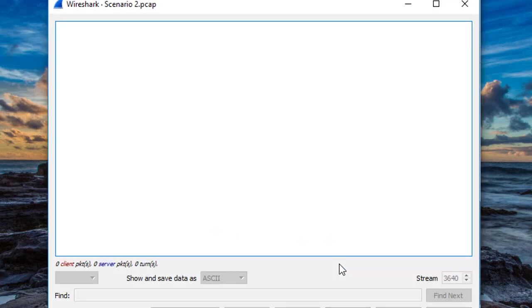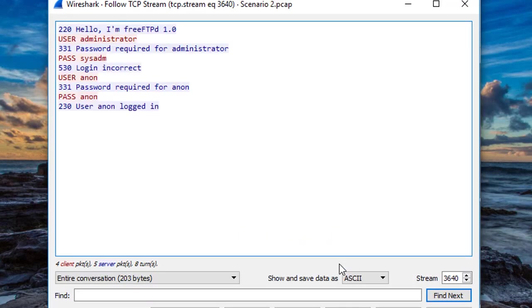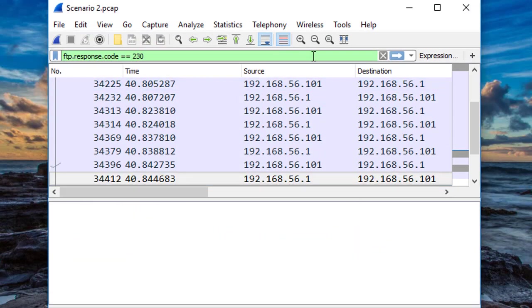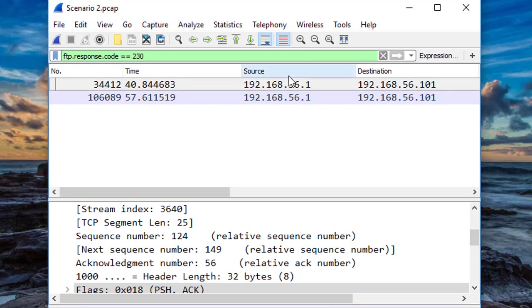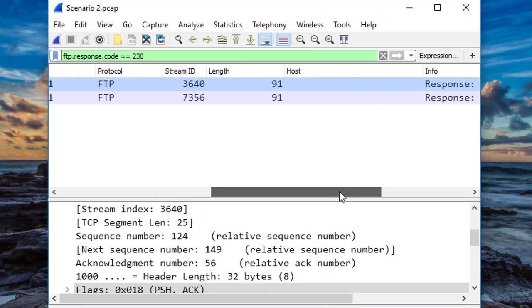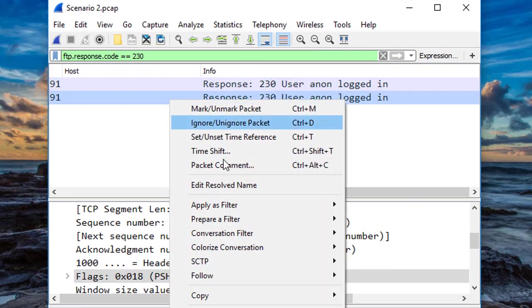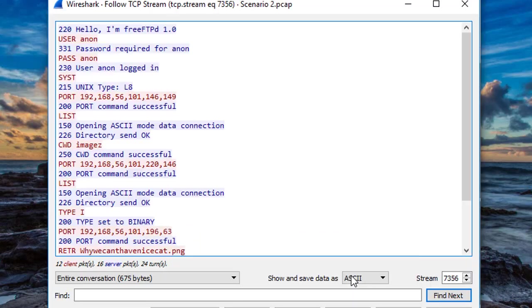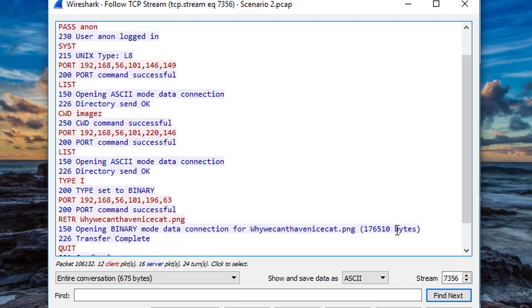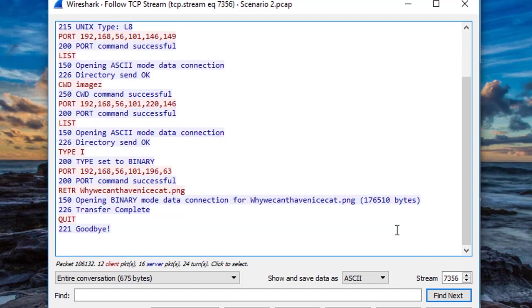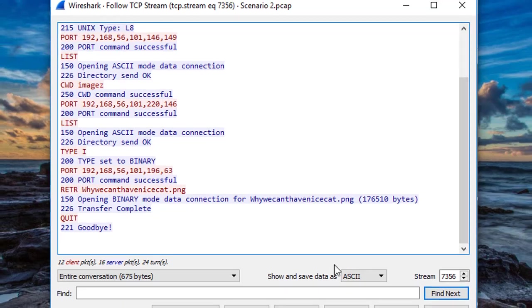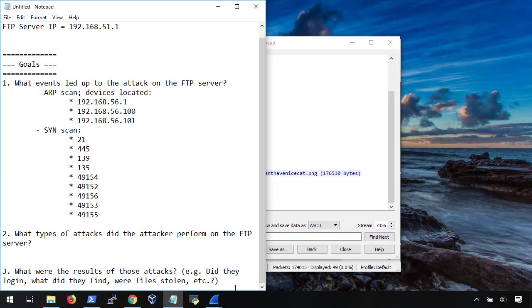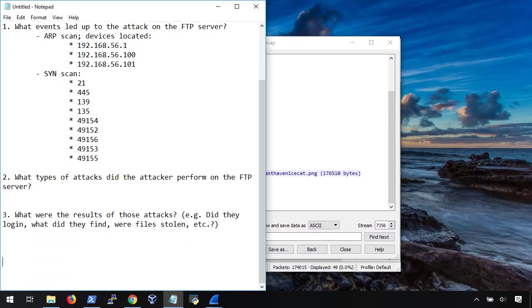Okay, the first one looks like it was still part of the brute force attack. They logged in, but didn't go anywhere with it. Now, let's look at the second one. We can hit the down key to go to our previous filter. Ah, this one's a bit more interesting. Here you can see that they logged in with the anon anon. Then they listed the directory, changed to images, listed the directory again, and downloaded the file called whywecan'thavenicecat.png. And the server is even so kind as to tell us the exact size of the file. So we definitely want to write this down.